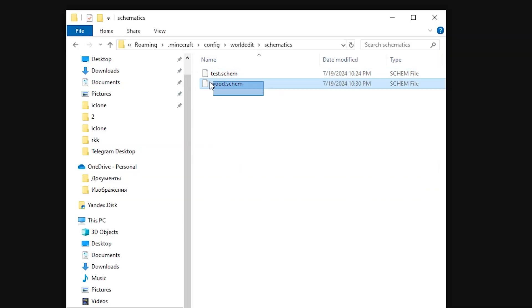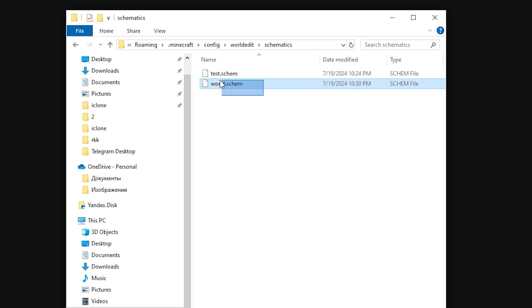Also, if you want to insert a building from the internet into your world, the schematic files should be moved to this folder.